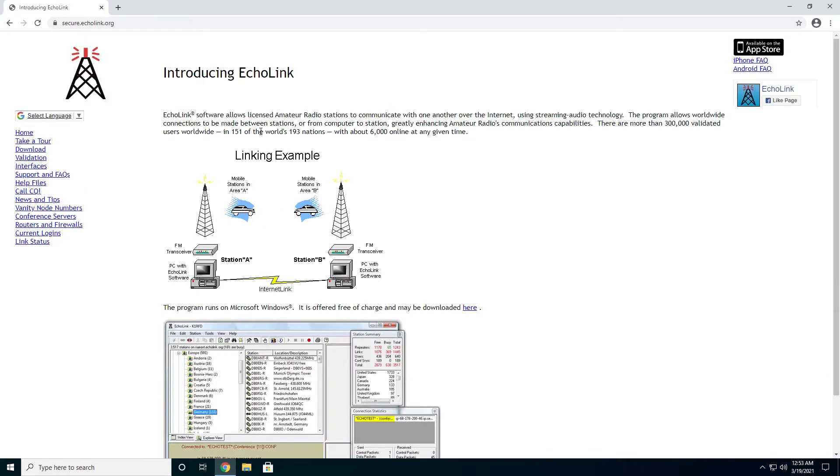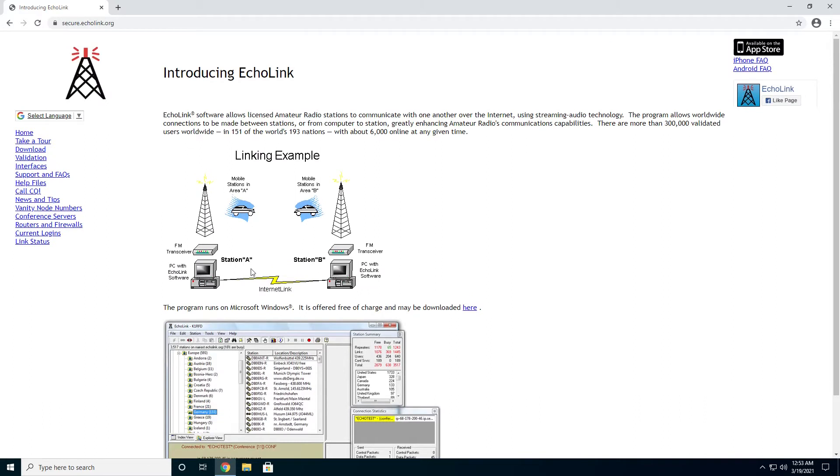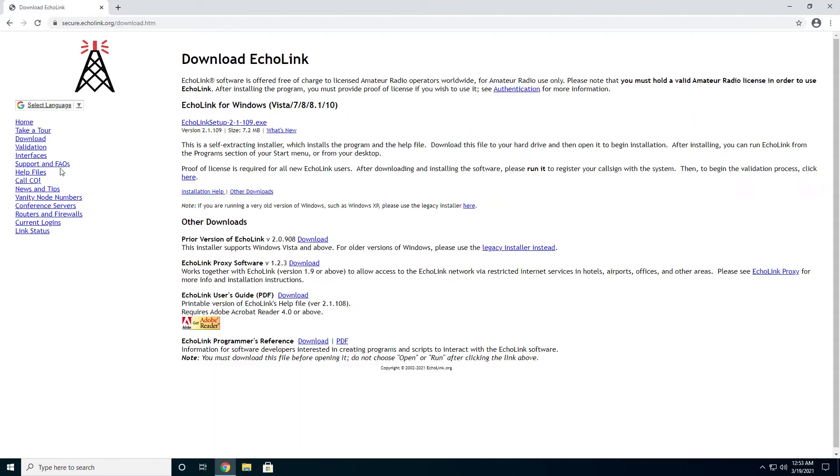You can see there is a brief overview of what Echolink is. Basically we're going to use computers and the internet to connect directly to FM transceivers attached to repeaters, and we can talk just about anywhere there's one of these set up. So let's go ahead and just skip right to it. Hit the download button.